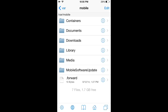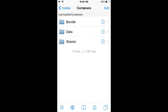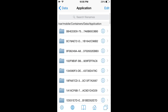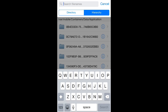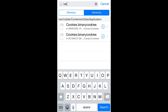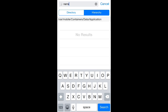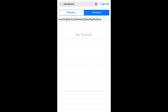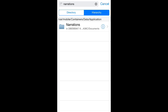Now navigate back to RealPlayer, which has been updated and is now called RealTimes. Go back to containers, data, application, pull down on that list, and this time you're going to search for 'narrations.' Hierarchy should already be selected.